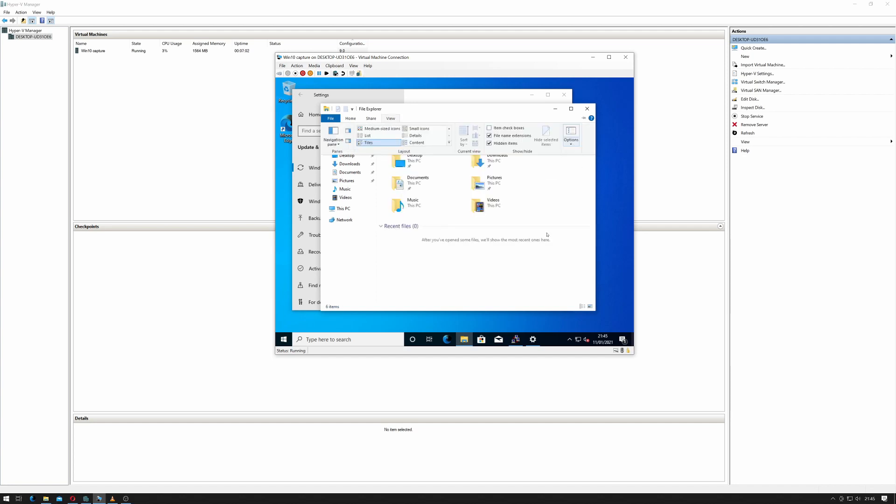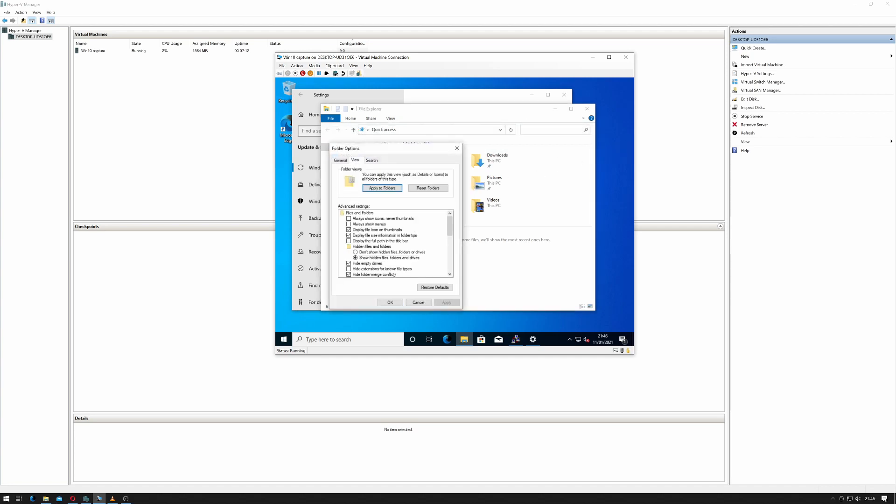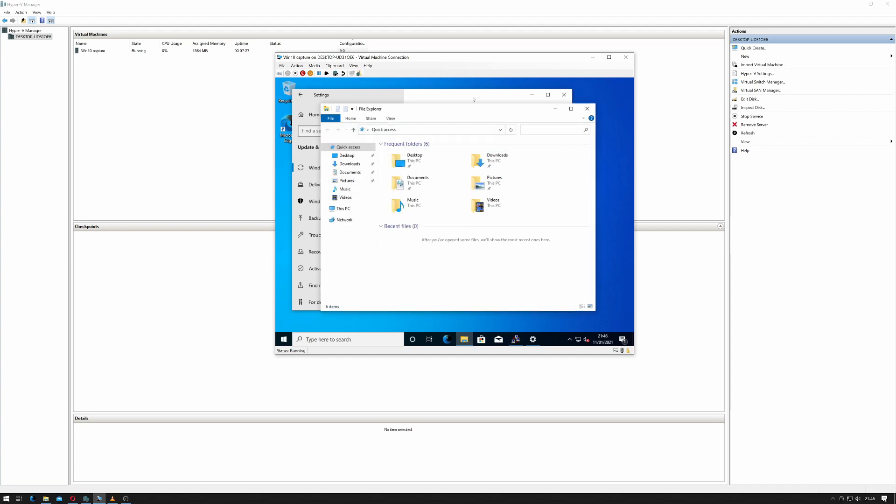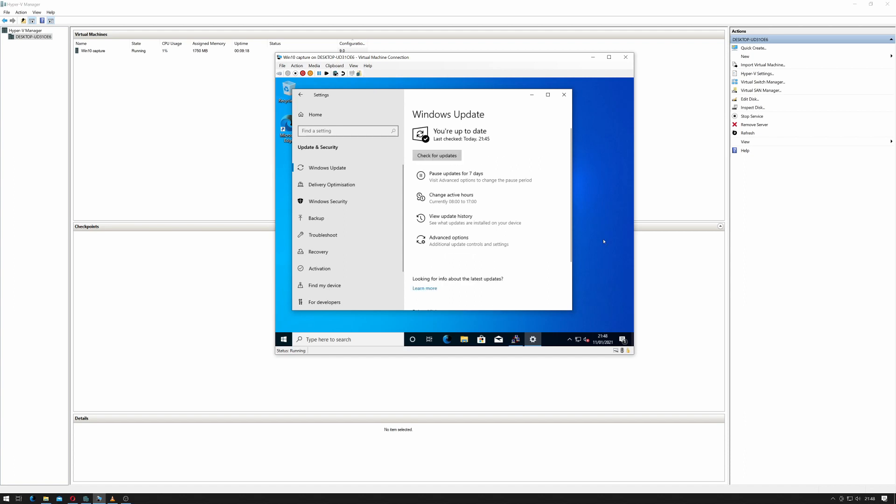You can also do this by clicking on options and change folder options. It's found some more updates to install. So we'll let it install them. So we're now shown that Windows is up to date.